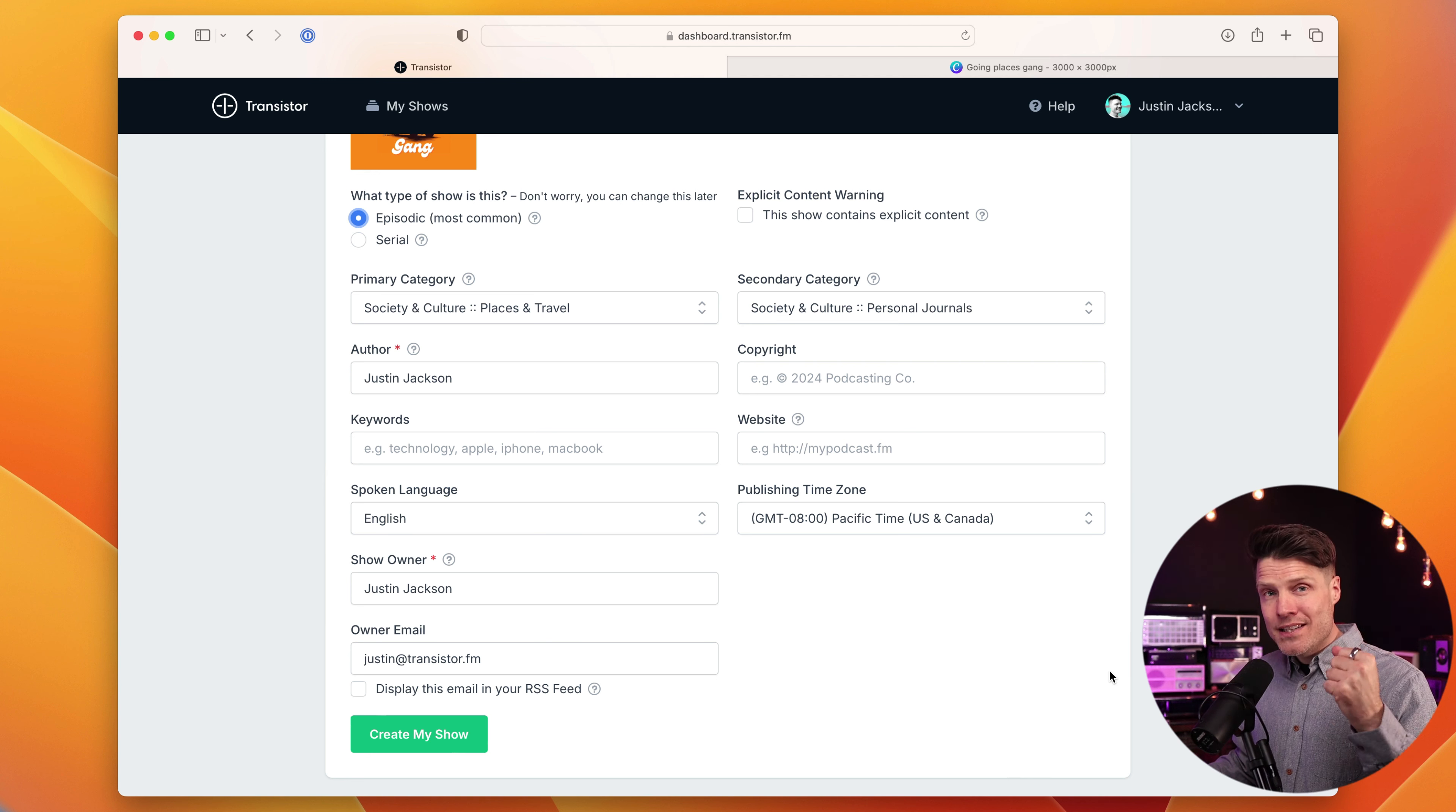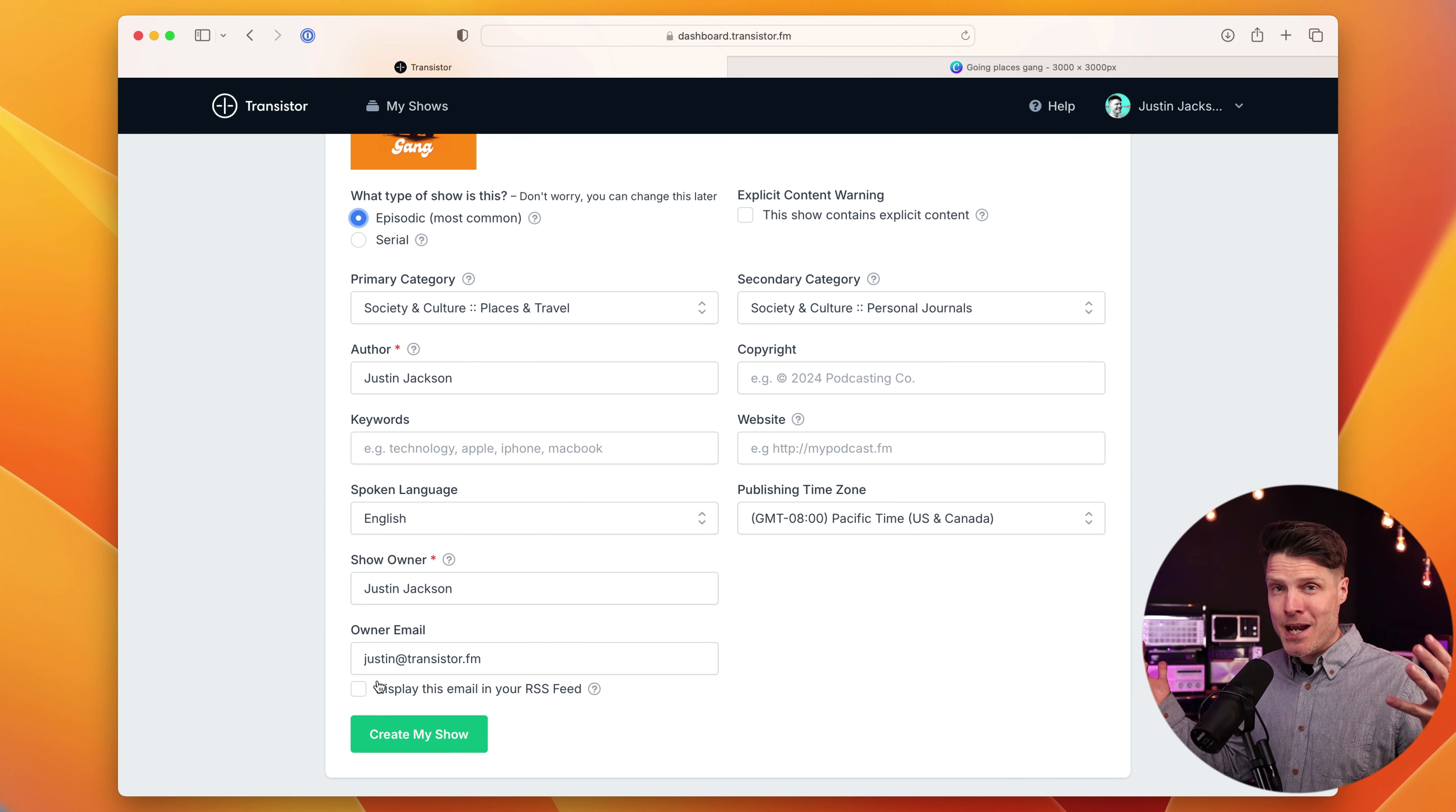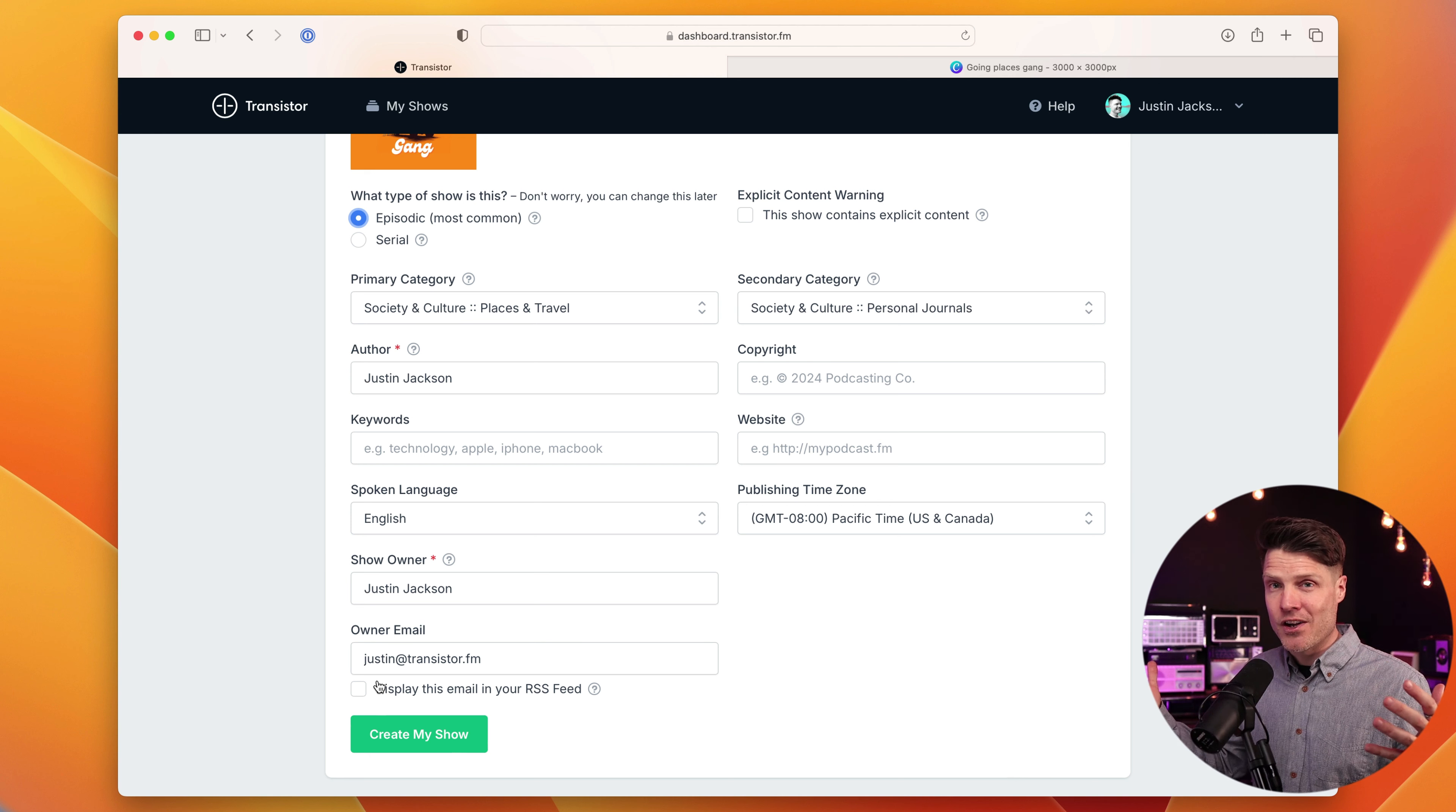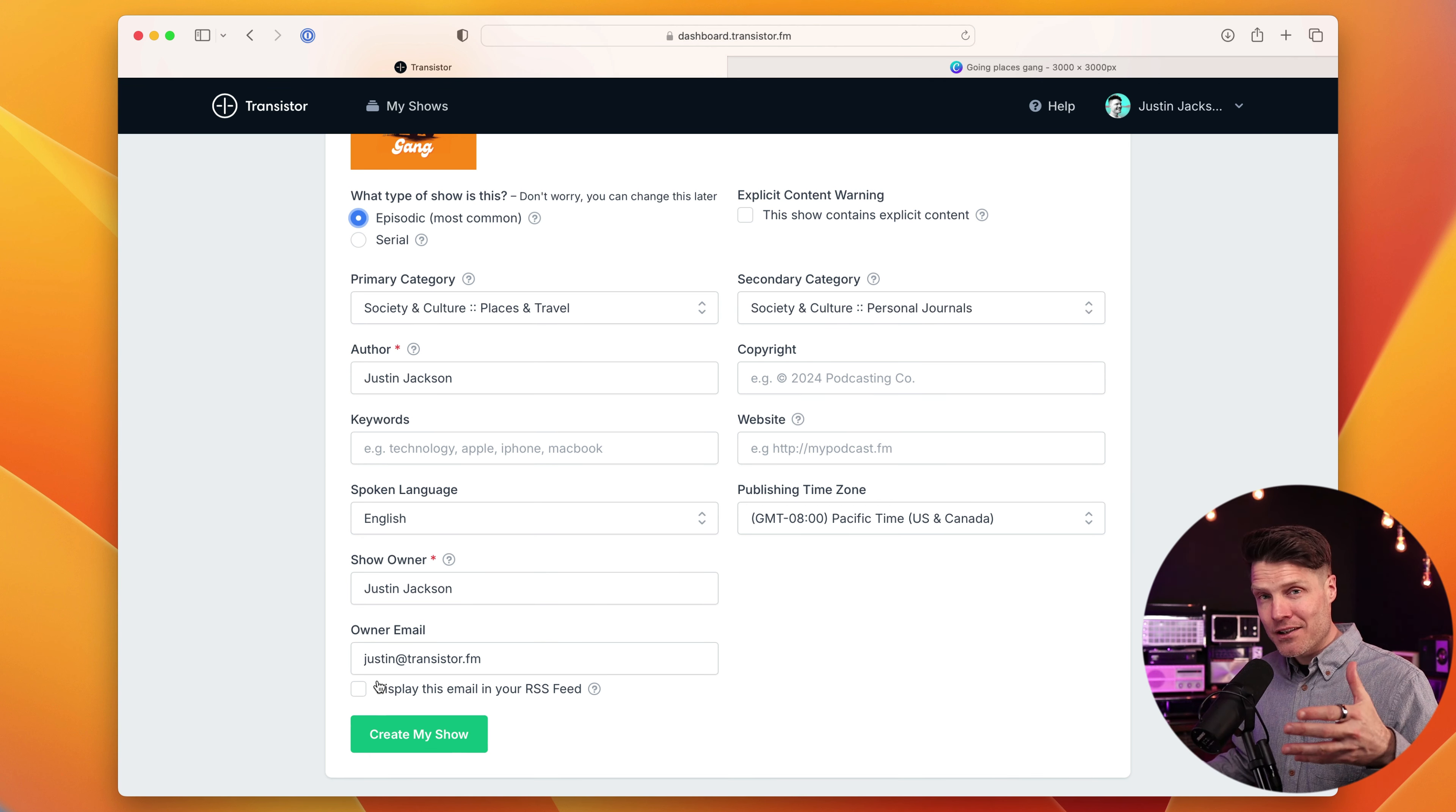We also give you the option of displaying your email address in the RSS feed. Sometimes when you're submitting a podcast, they're going to want to verify that you own that RSS feed and they do that by emailing you.